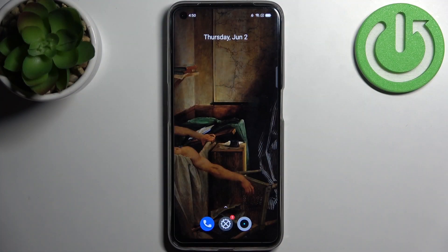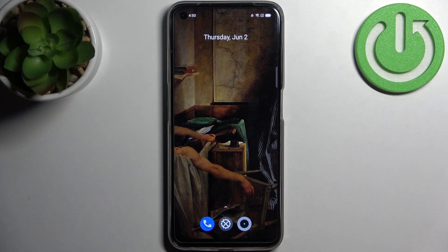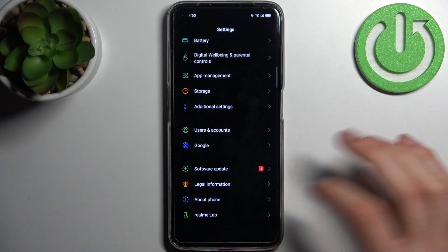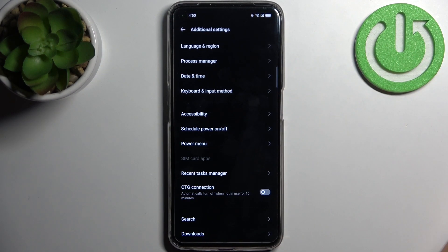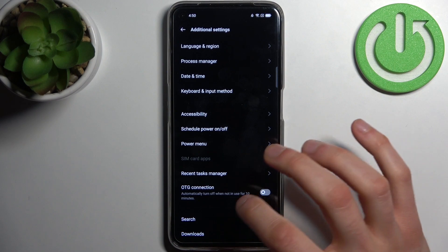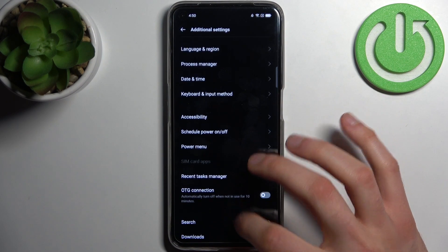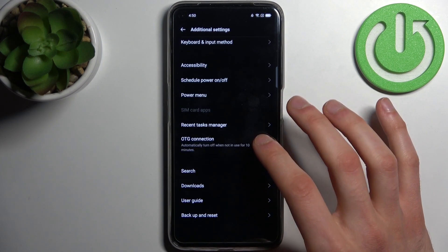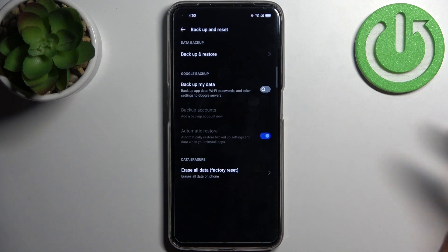Here I have Realme Narzo 50, and today I'm going to show you how to enable Google backup feature on this device. First, you have to open Settings, then go to Additional Settings, then go to Backup.